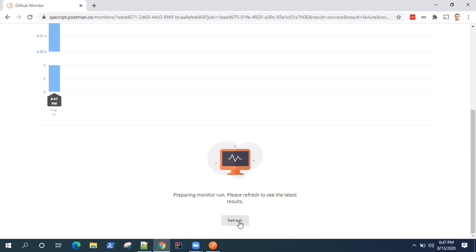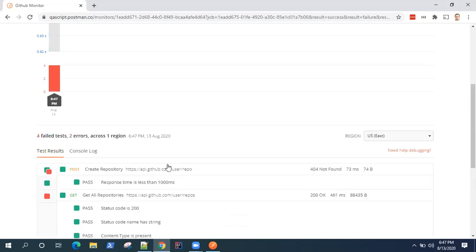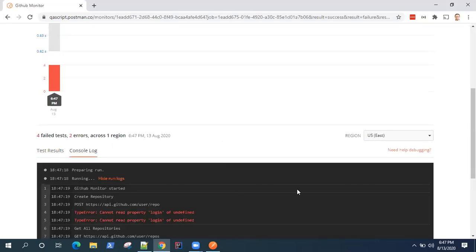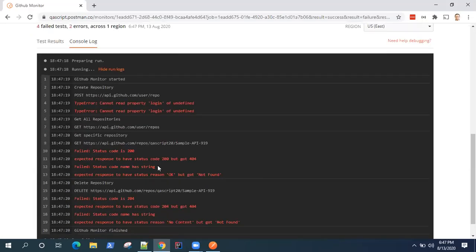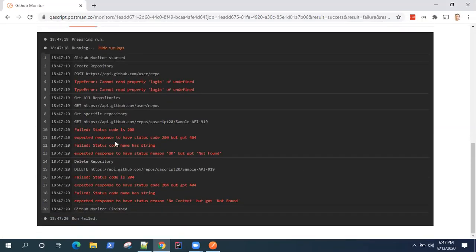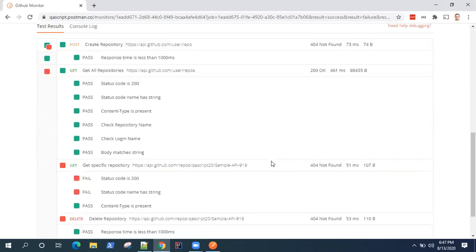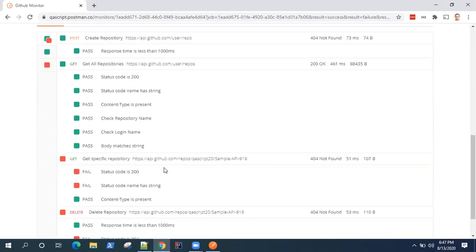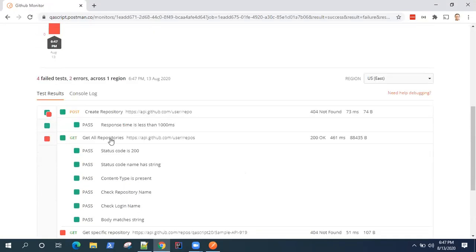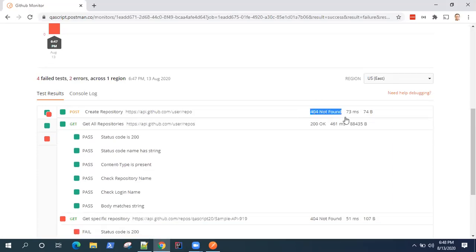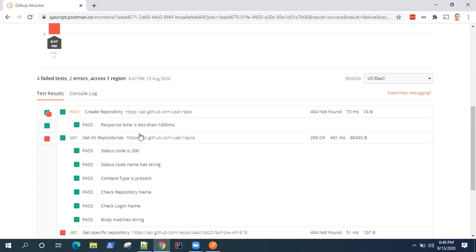You can refresh this particular log section. So once it's completed, it will display your test results and the console log. So it will give all the information here - what failed, what passed. So as you can see, I knowingly failed one of the requests. So it is telling me 404 not found.